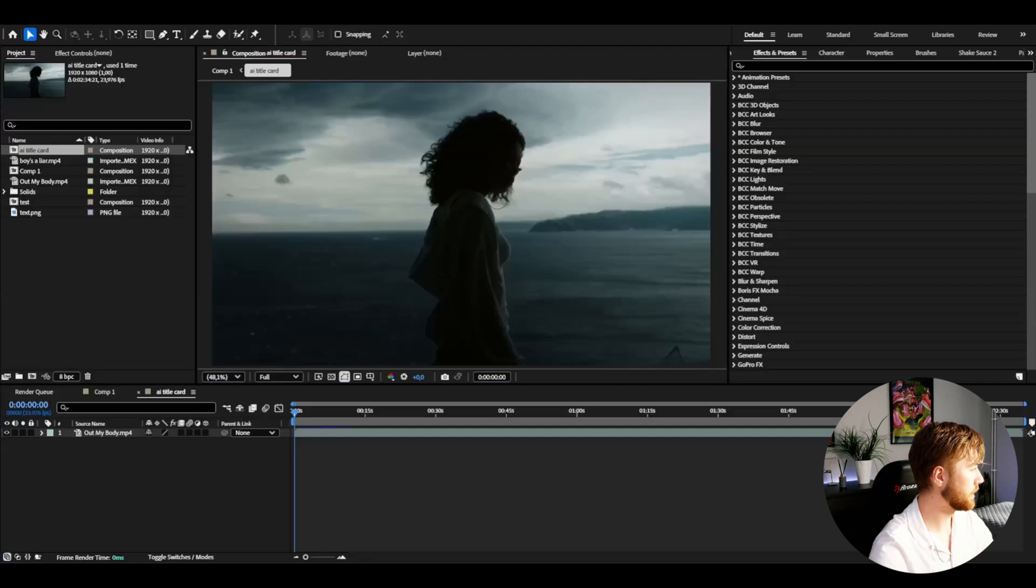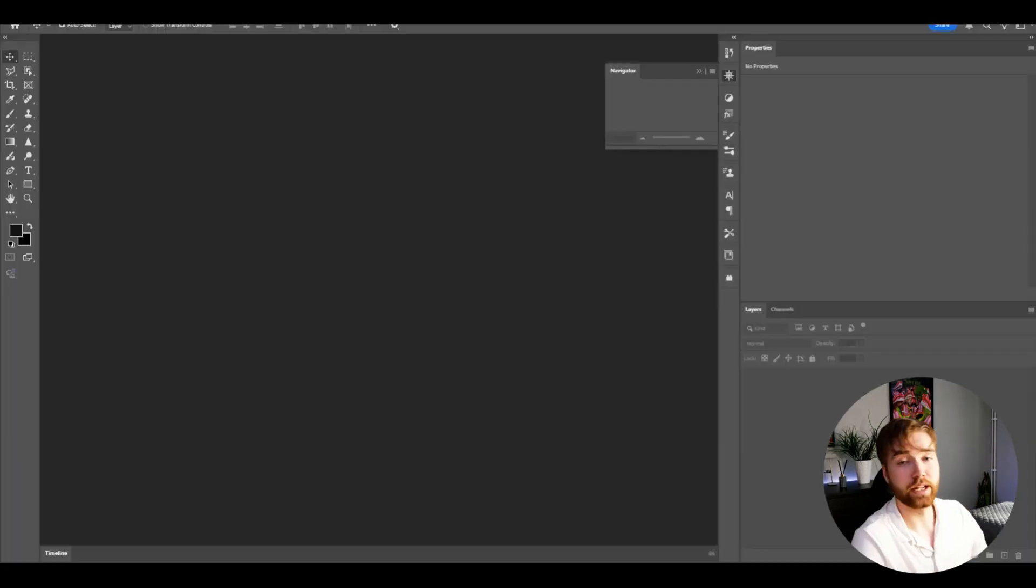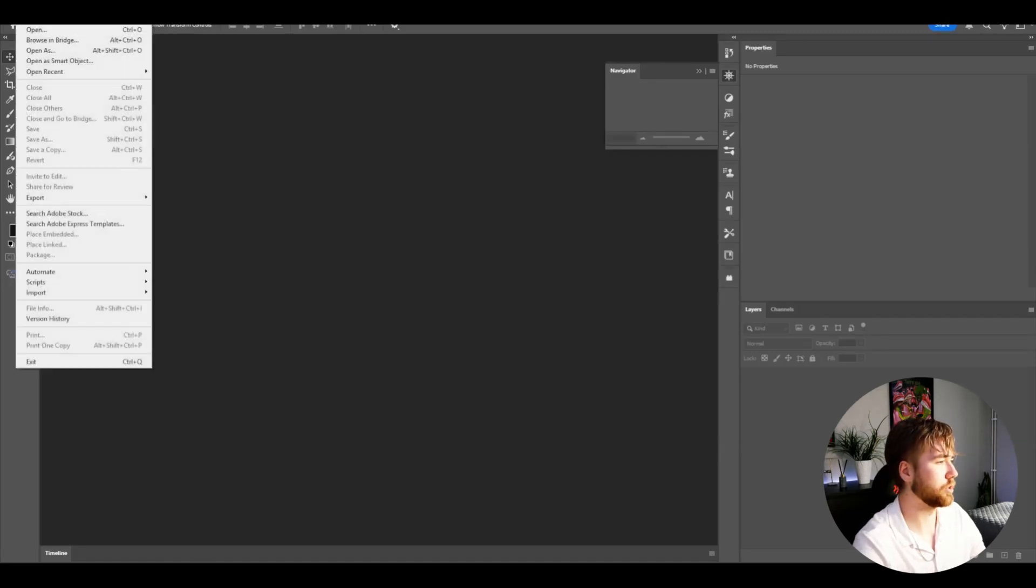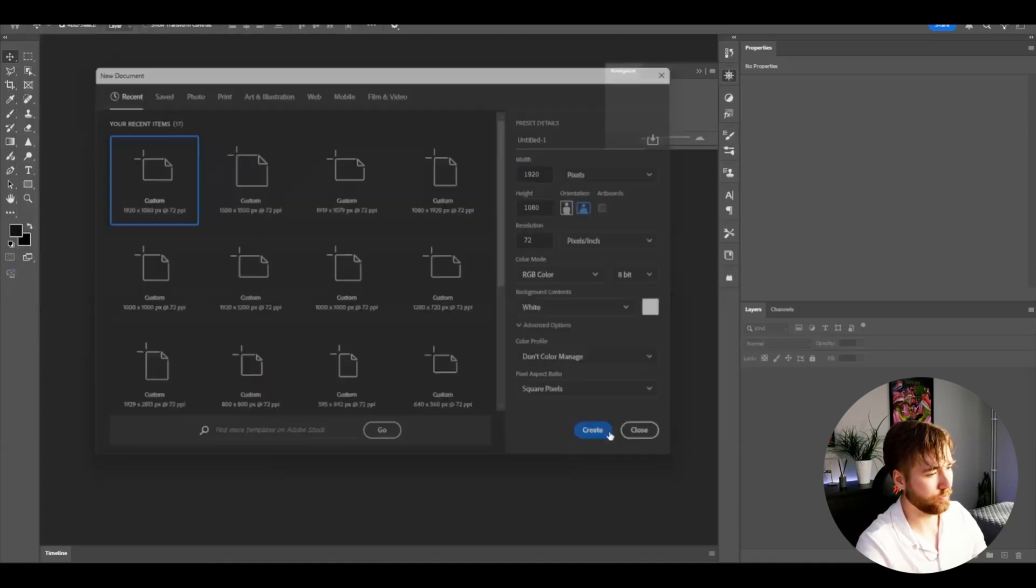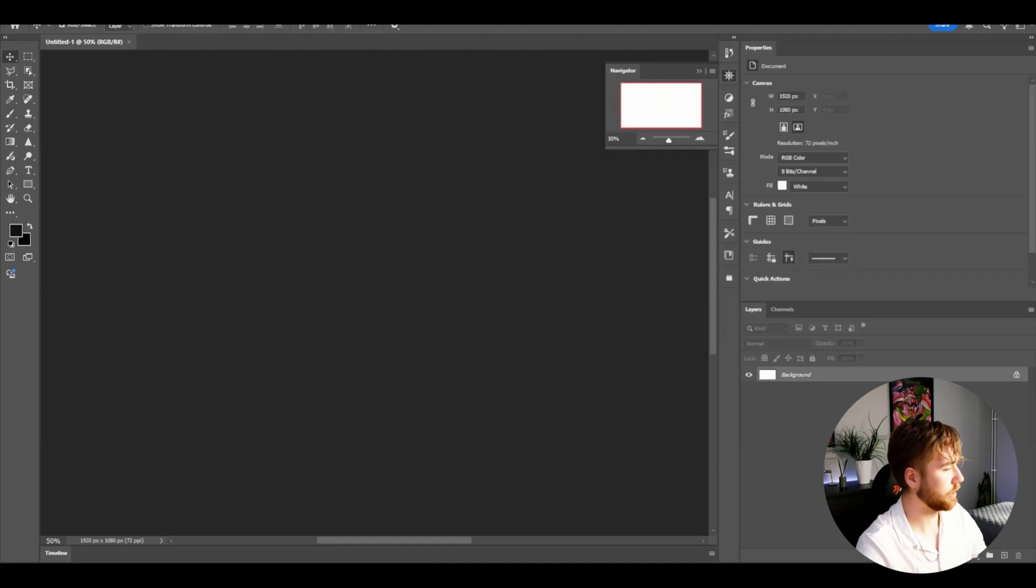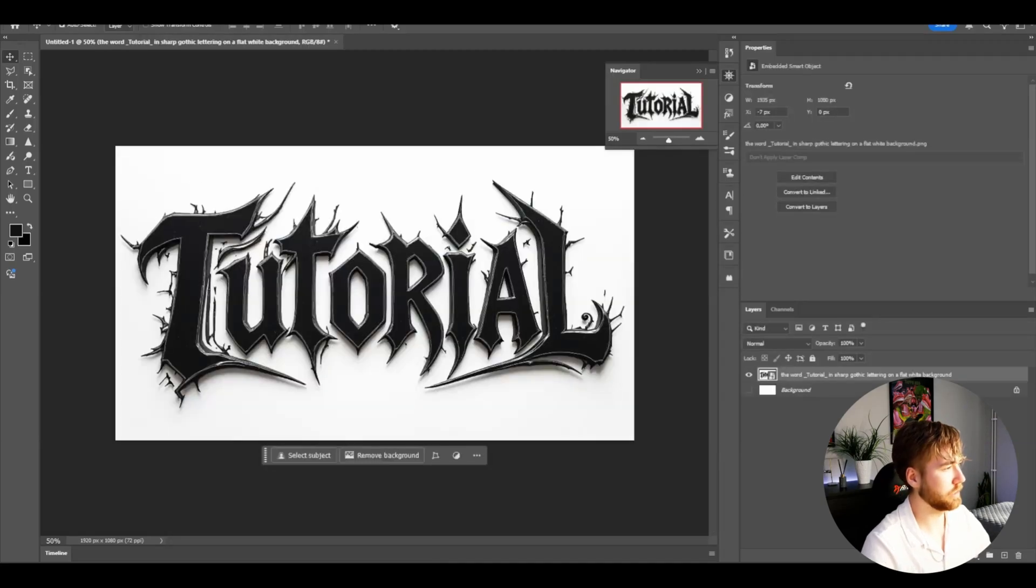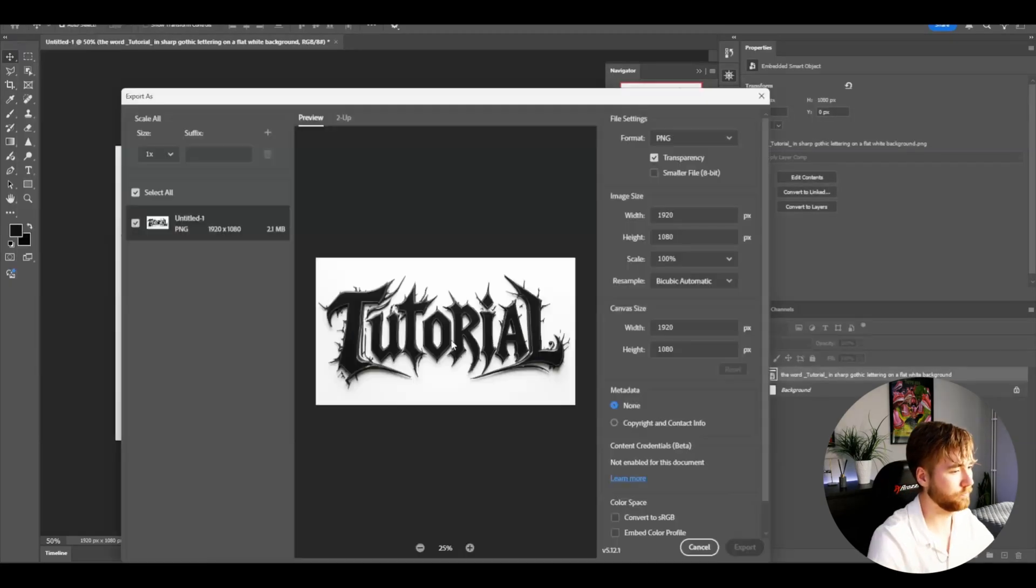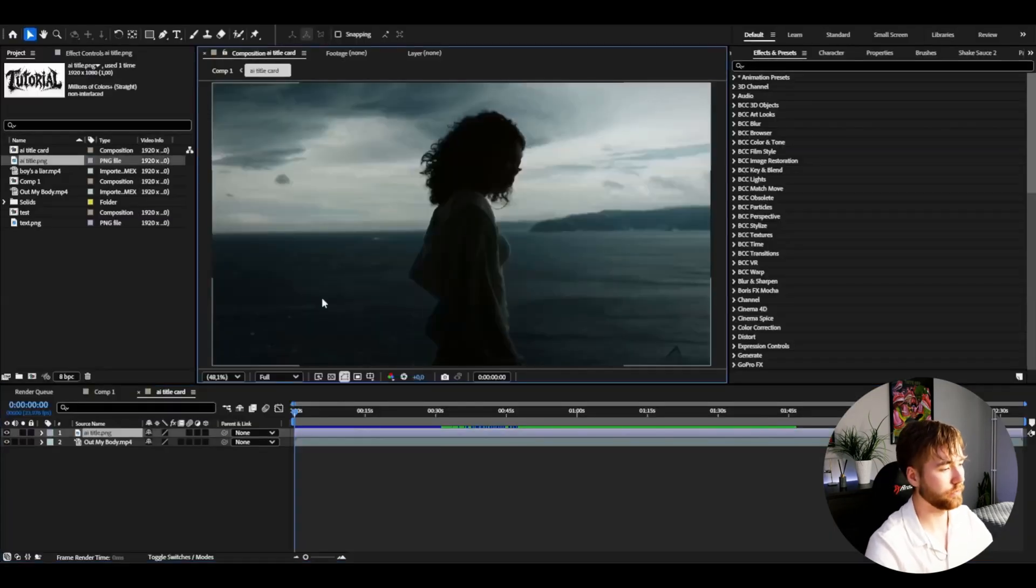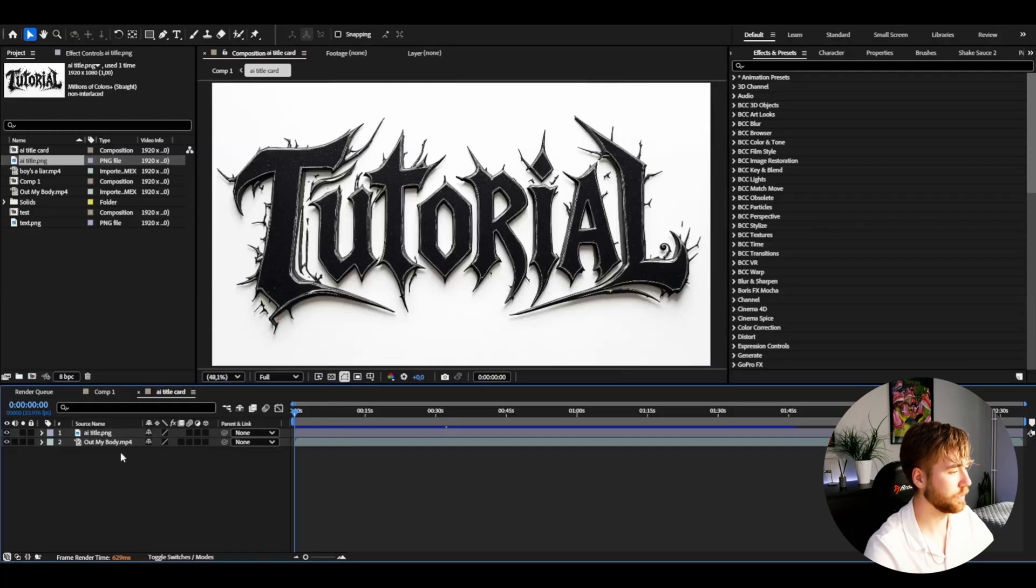And now import the AI generated text. You guys might have some problem importing the AI title card file. So basically just going to Photoshop, press new. And then go to normal. FHD format. Drag it in here. Like this here. Go to file, export, export as. So now just drag it in.